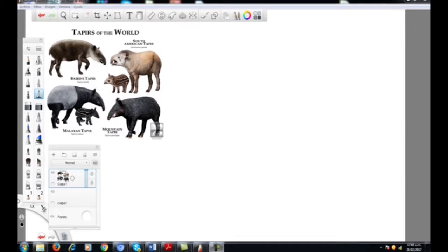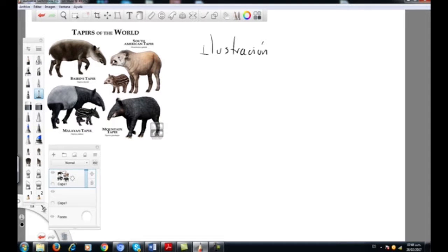Ya teníamos una base construida, que es la que vamos a trabajar: una base de geometrías, las cuales tienen una cabeza, un tórax, una pelvis. Es un sketch realmente el que vamos a mover.